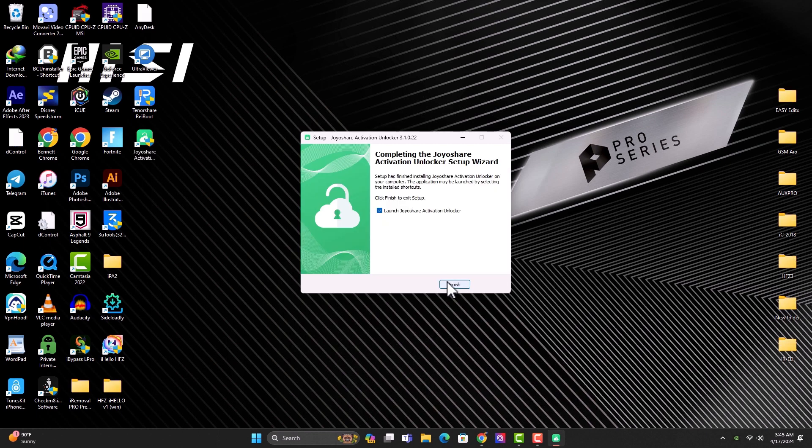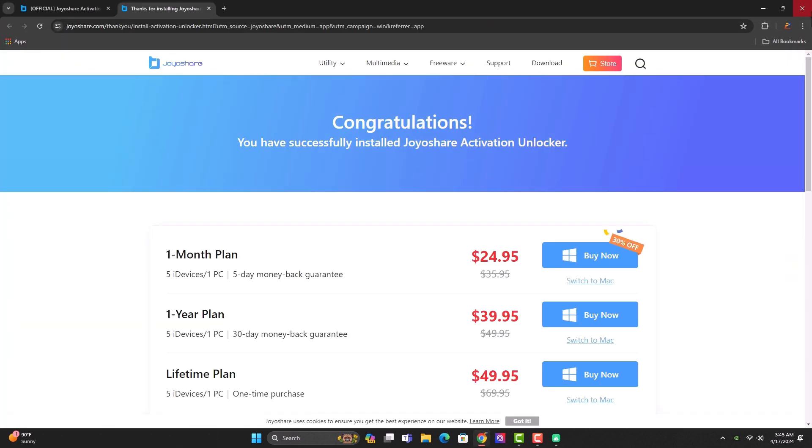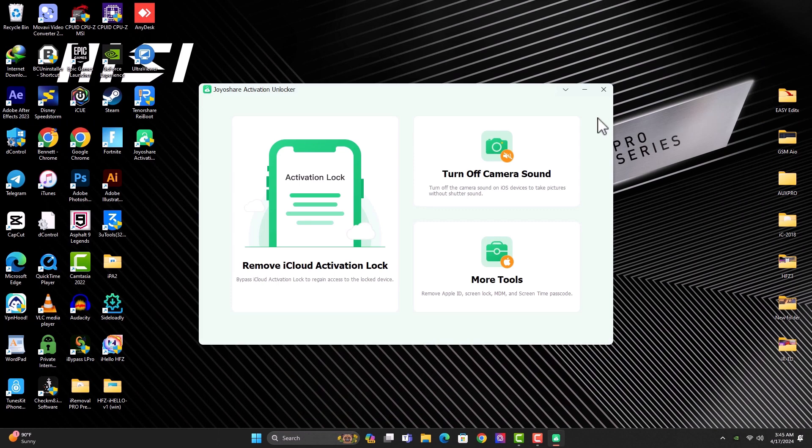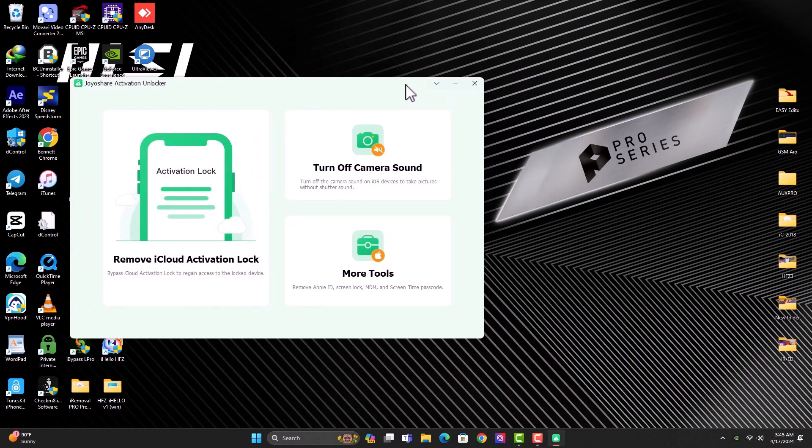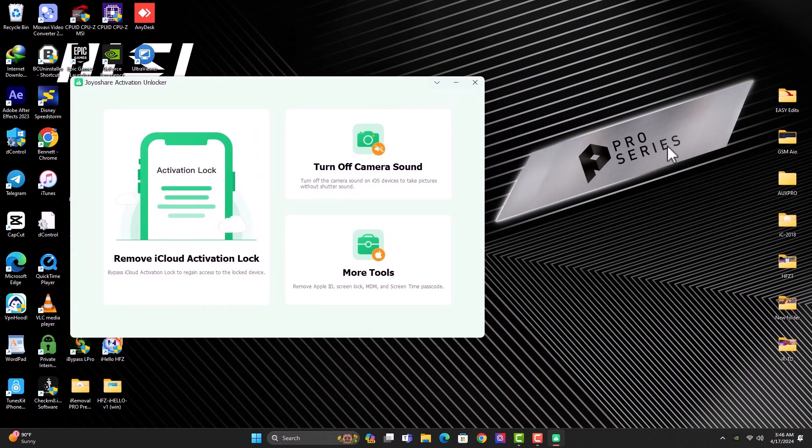So once you're done, click finish. It's going to launch the tool. So this is how the interface looks like. It's very simple. Requires no technical skills to use.